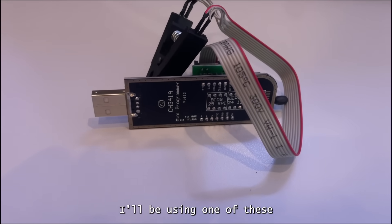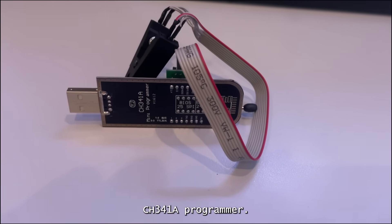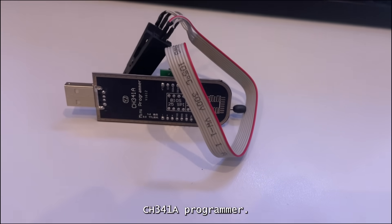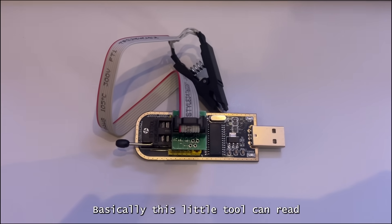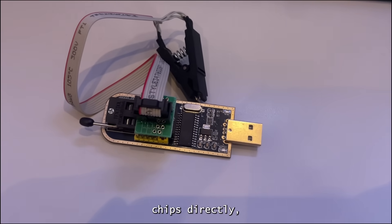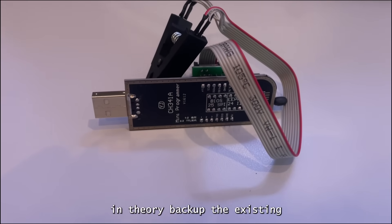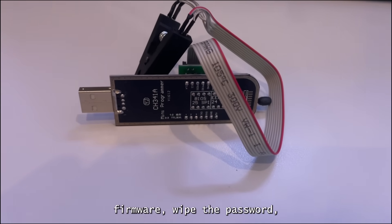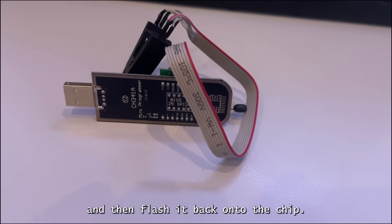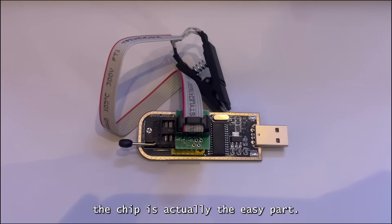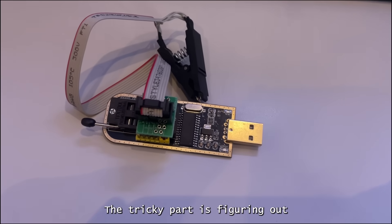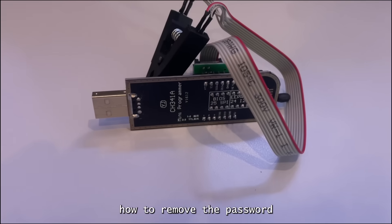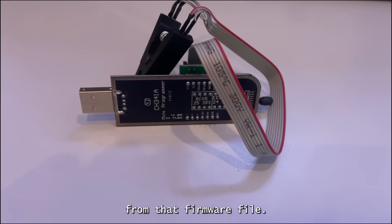So to fix the BIOS lock, I'll be using one of these, the CH341A programmer. Basically this little tool can read and write BIOS chips directly, which means I can in theory, backup the existing firmware, wipe the password and then flash it back onto the chip. Reading and writing the chip is actually the easy part. The tricky part is figuring out how to remove the password from that firmware file.